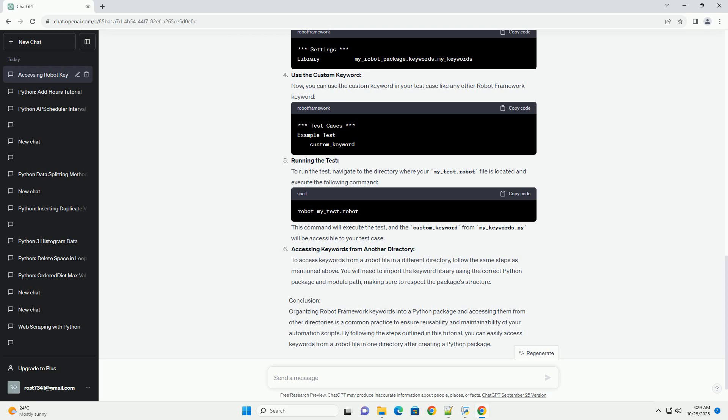Conclusion. Organizing robot framework keywords into a Python package and accessing them from other directories is a common practice to ensure reusability and maintainability of your automation scripts.